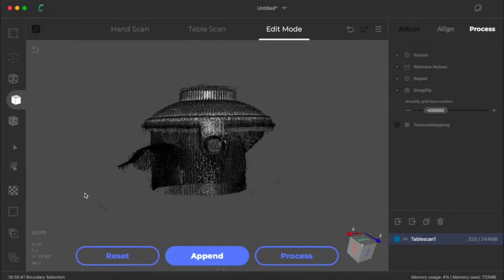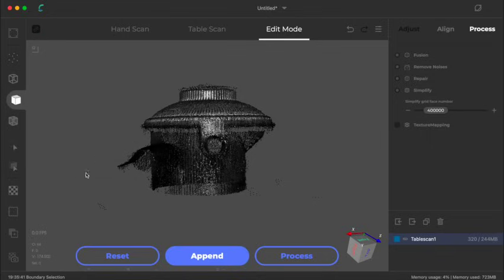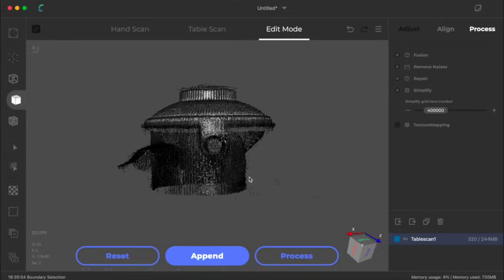Once you've got your lasso selected, on Windows it's Alt and left-click, on Mac like I'm using it's Option and left-click. You can just go around the scan.